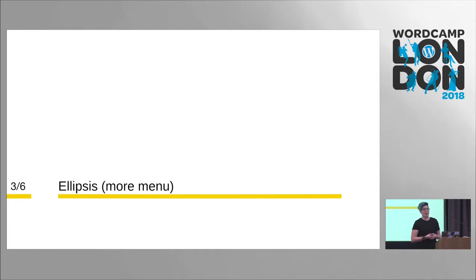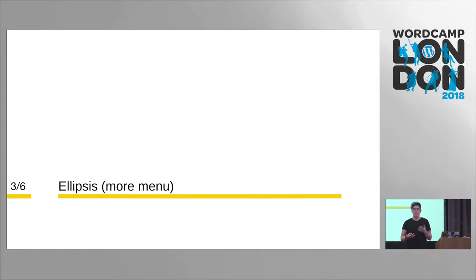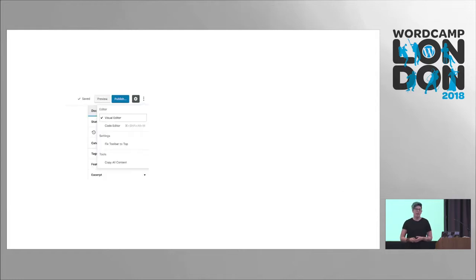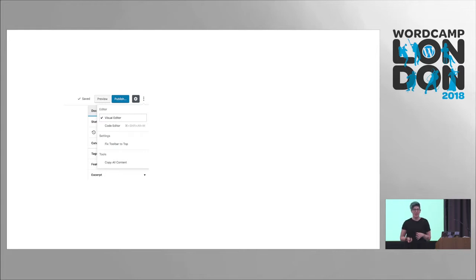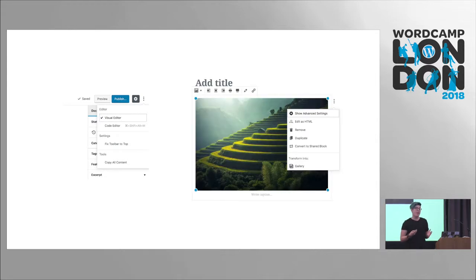The ellipsis is a core part of the way Gutenberg gives you more options. Some of you might know this from different mobile devices — it's a pretty common interaction and it simply means 'more.' In the toolbar, the ellipsis shows things like switching between code and visual editing and fixing the toolbar to the top. Each block also has an ellipsis with common features across all blocks, like editing as HTML, deleting, and transforming.